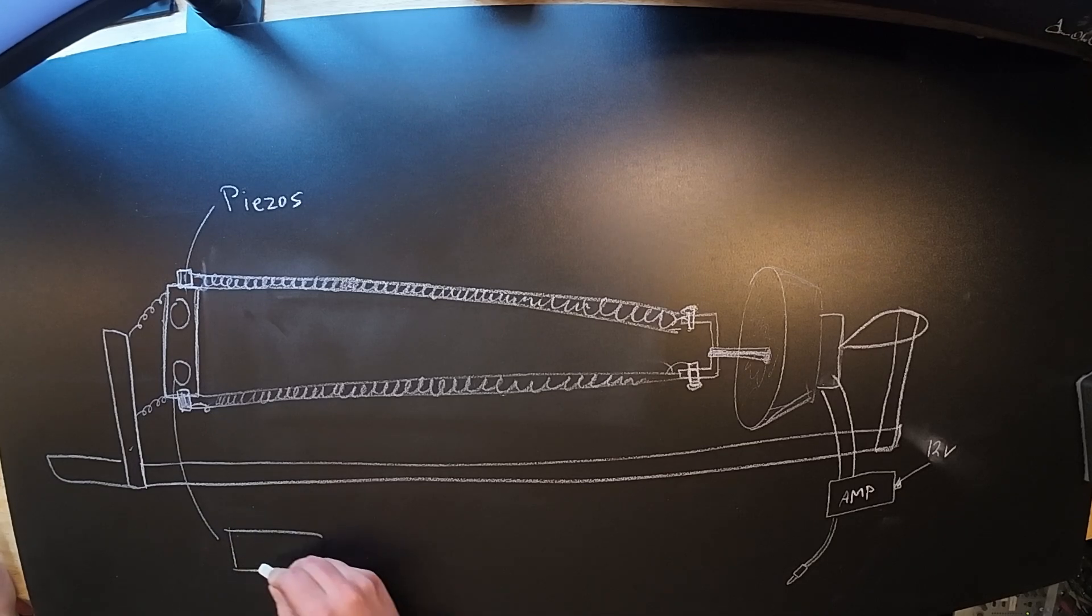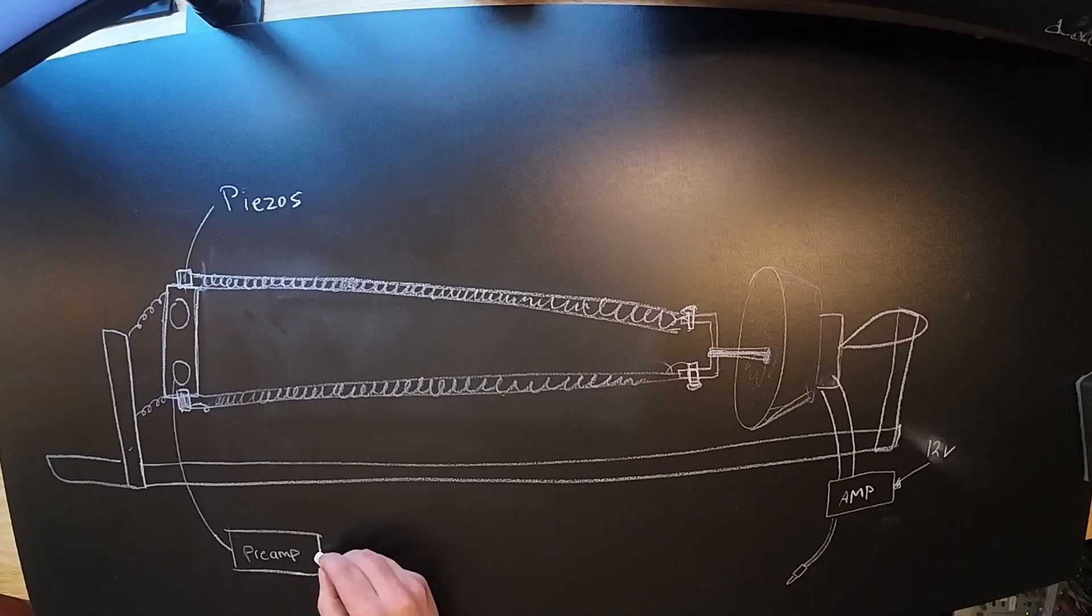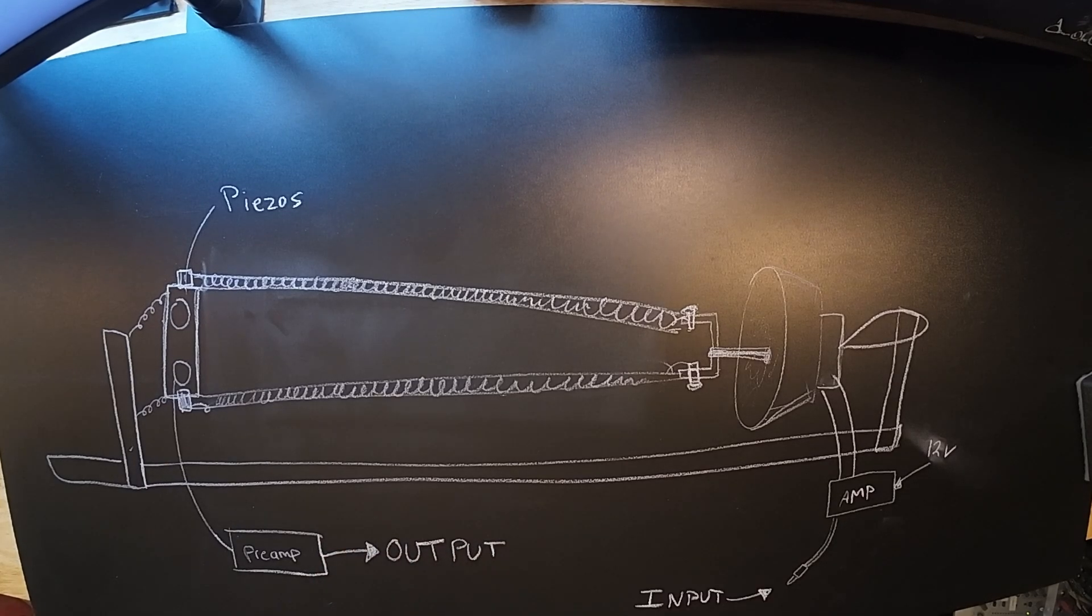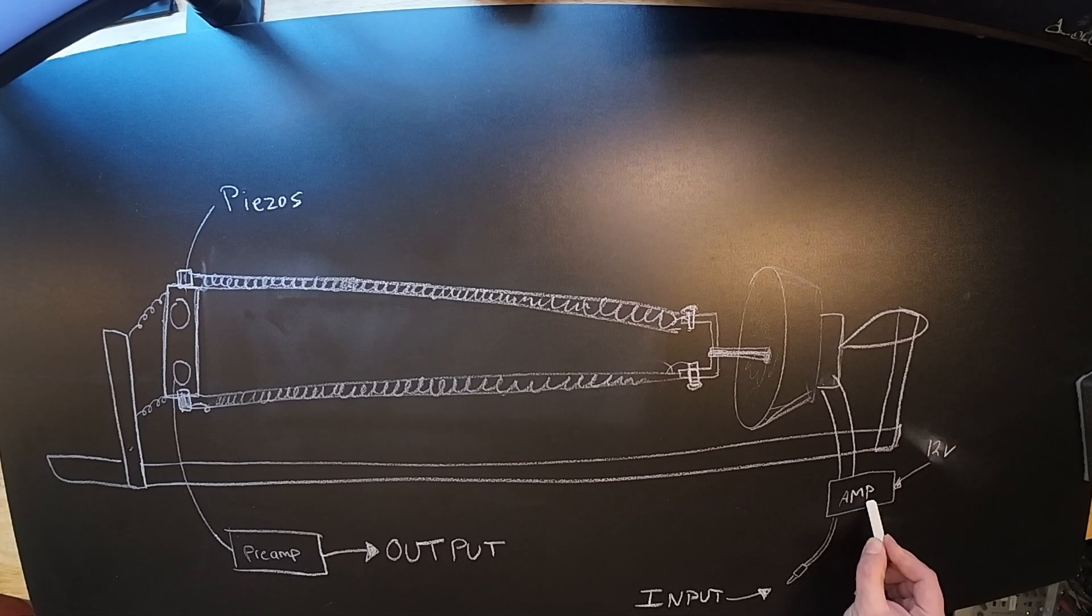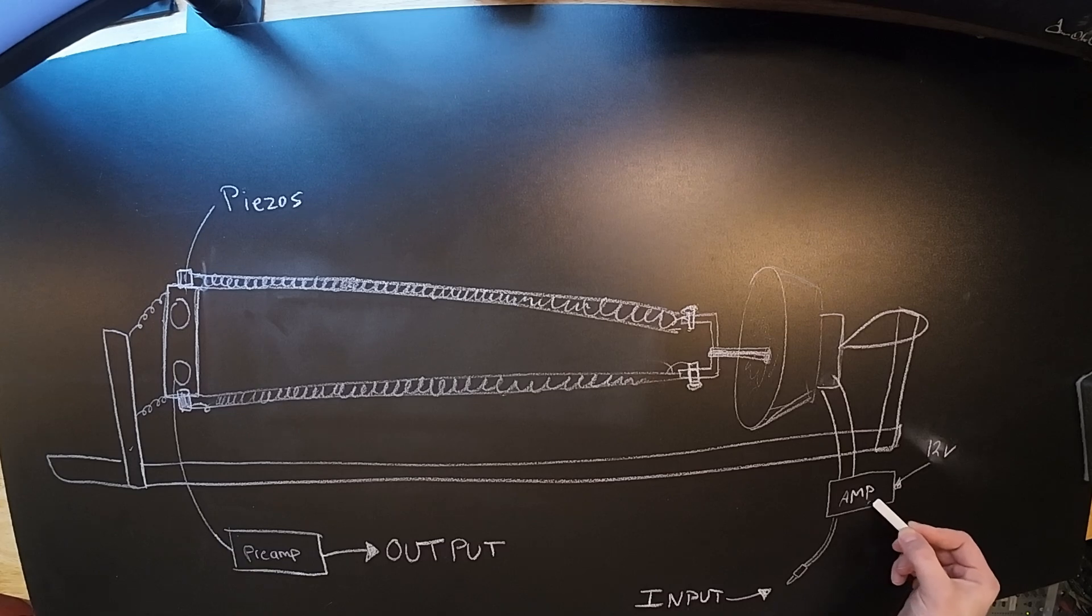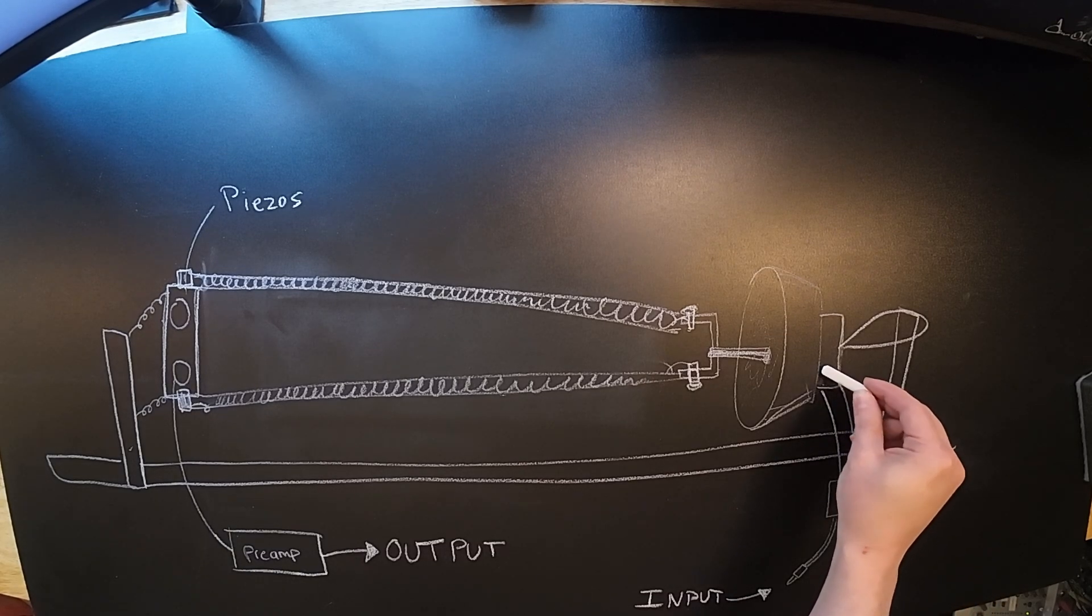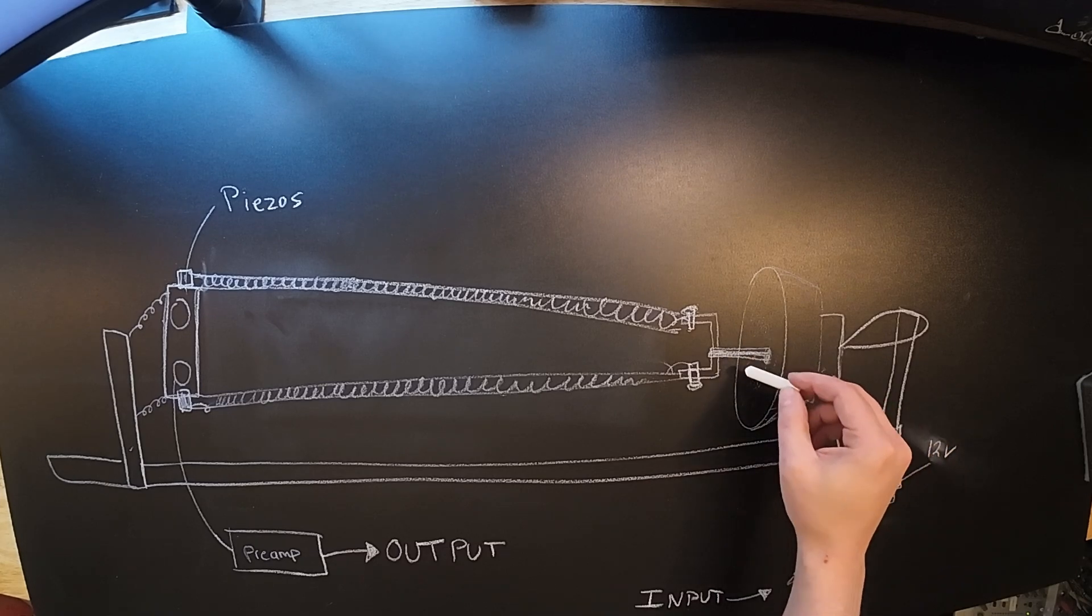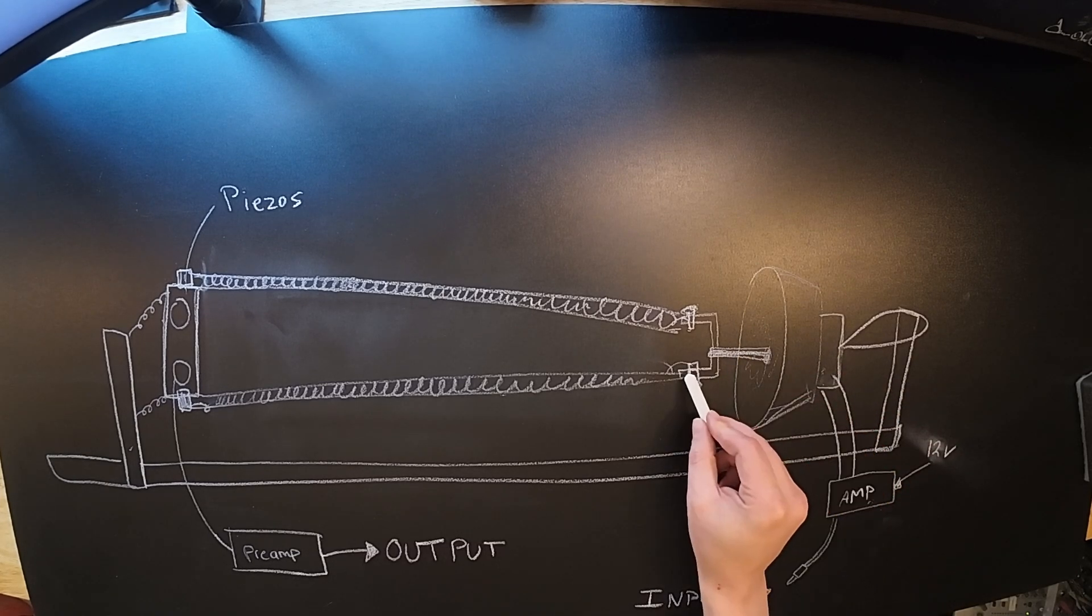So going through the whole setup, you feed the audio in to the amplifier, which is powered from an external power supply. The amplifier sends the amplified signal to the modified speaker cone, which in turn, instead of vibrating air like a normal speaker, since it's got this bolt hot glued in it, it vibrates that instead, which in turn vibrates the springs.